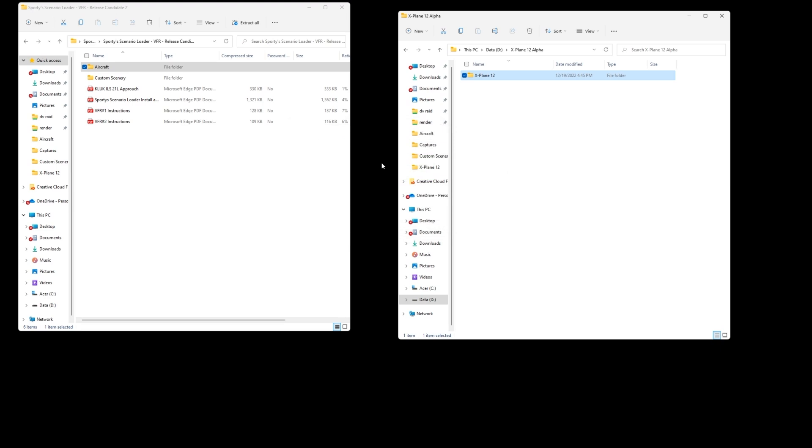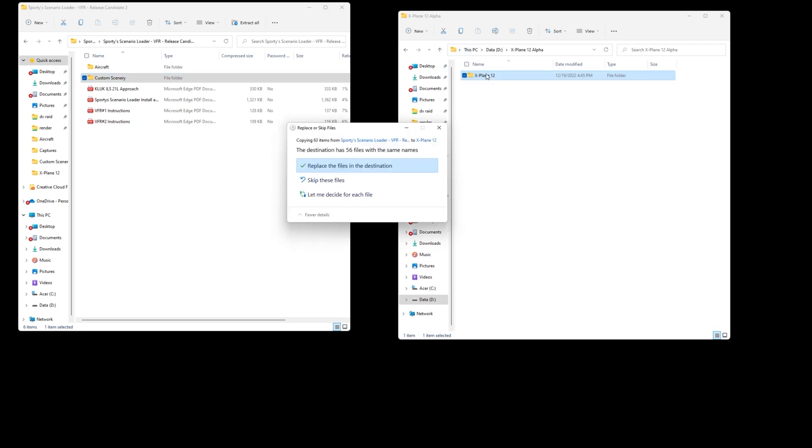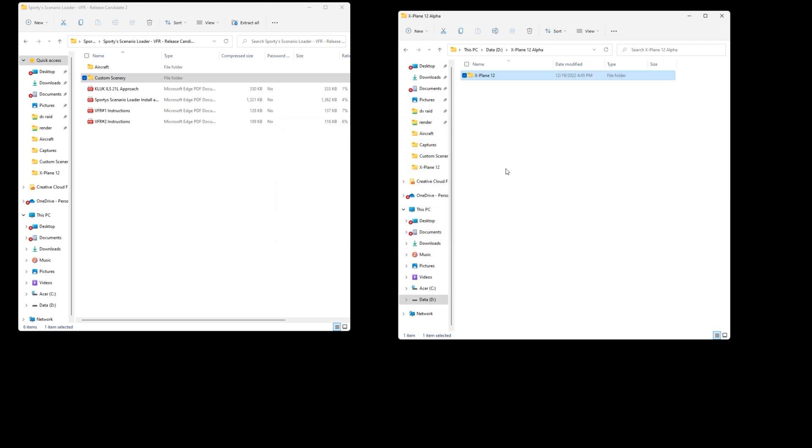Next let's do the same with custom scenery. We're just going to take that and drag it on over to our X-Plane 12 root folder. We'll go ahead and replace any files similar in that destination and we're all finished.